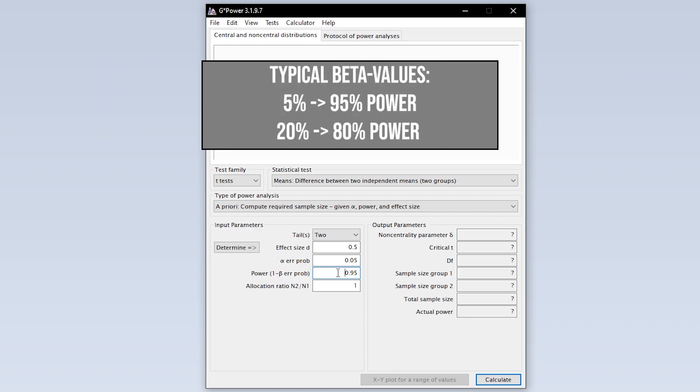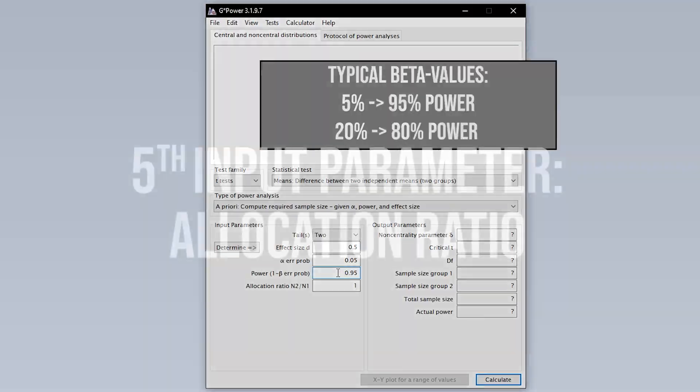95% power is typical, meaning you have a 5% type 2 error probability. In some research fields, 0.8 is used here. This means you automatically accept a type 2 error of up to 20%. If you have power lower than 95%, this calls for a reasonable justification.